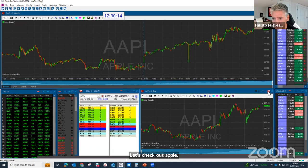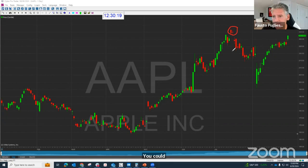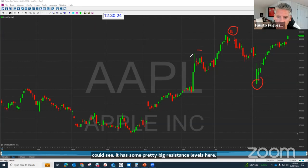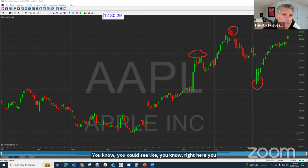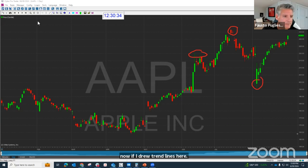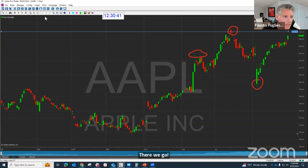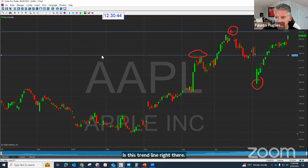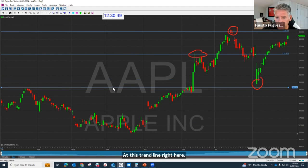Now, Apple — you can see it has some pretty big resistance levels here and pretty big support levels here. You can see right here you've got resistance levels. If I drew trend lines here, watch this. Is this trend line right there? This trend line right here, and right there.